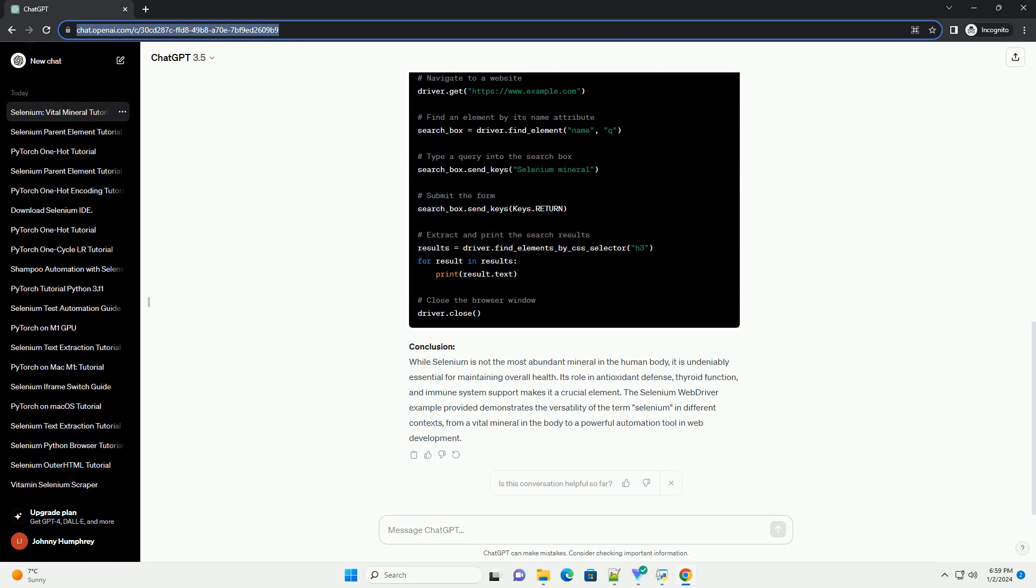Unstable molecules that can harm cells and contribute to various diseases. Thyroid function: selenium is crucial for the conversion of thyroid hormone thyroxine, T4, to its active form, triiodothyronine, T3. This process is essential for maintaining a healthy metabolism.